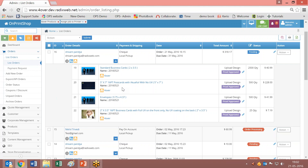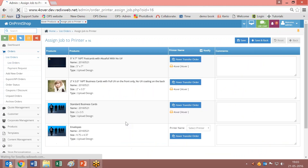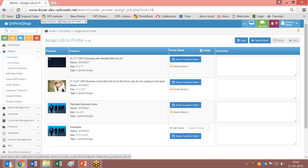The customer won't be able to know whether the product is from 4over or it is an Unprint shop product. He will identify all products as normal products. But here in the admin panel you will be able to identify which products are from 4over and which are from the standard Unprint shop system. You can see this product is from 4over. When you click on this link you will be redirected here. Now if you want to transfer this job to 4over to print — here you can see this is a 4over transfer order and it has been transferred.